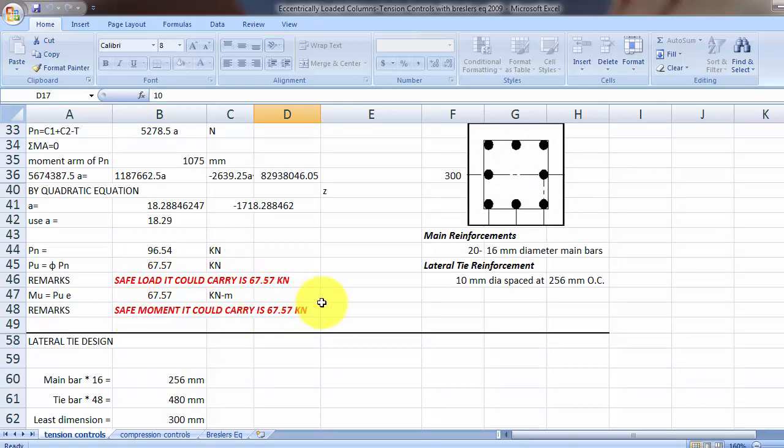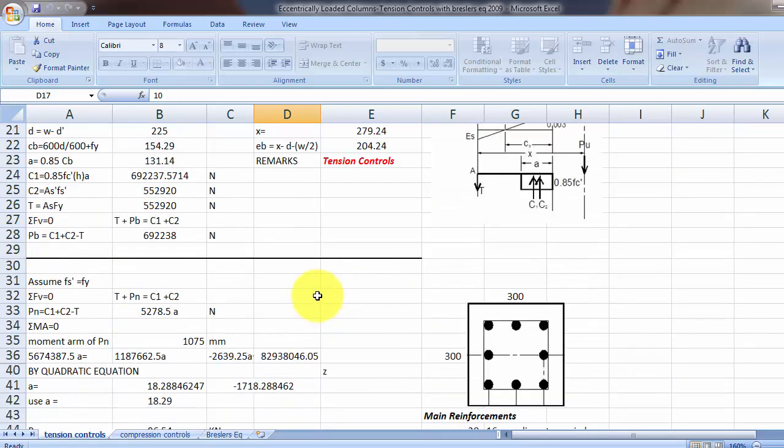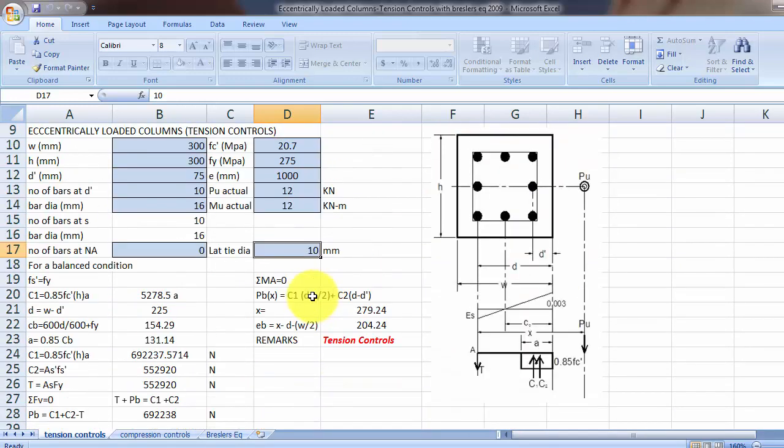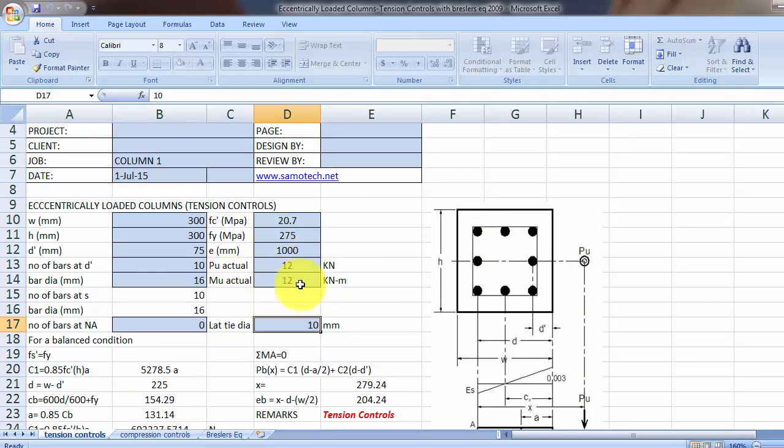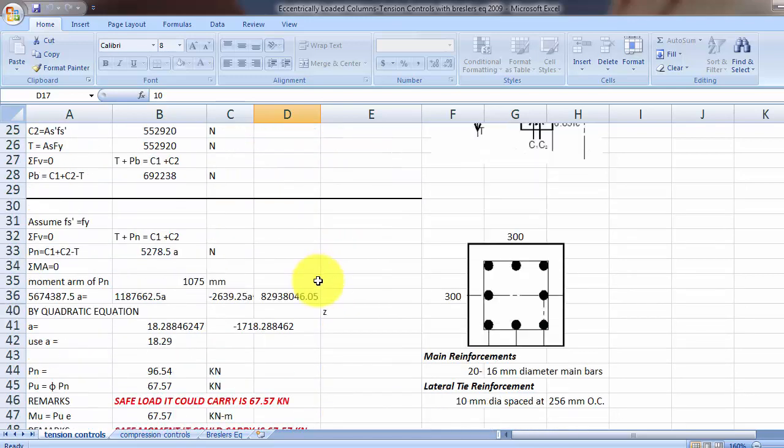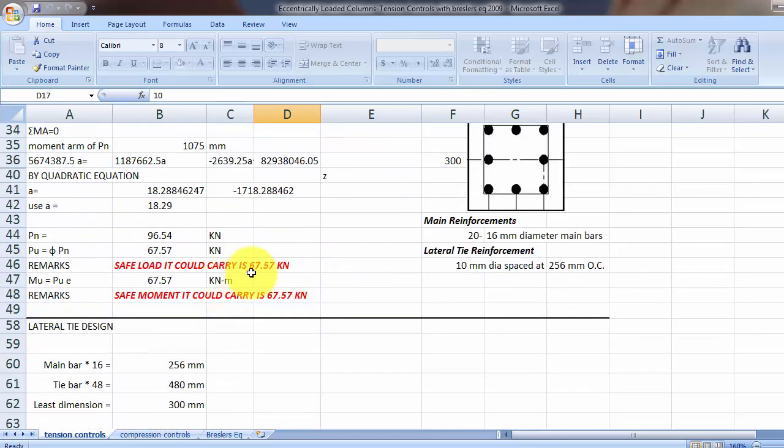If it is greater than the actual load and moment carried by the column, if it is greater than the actual, then your column is okay.